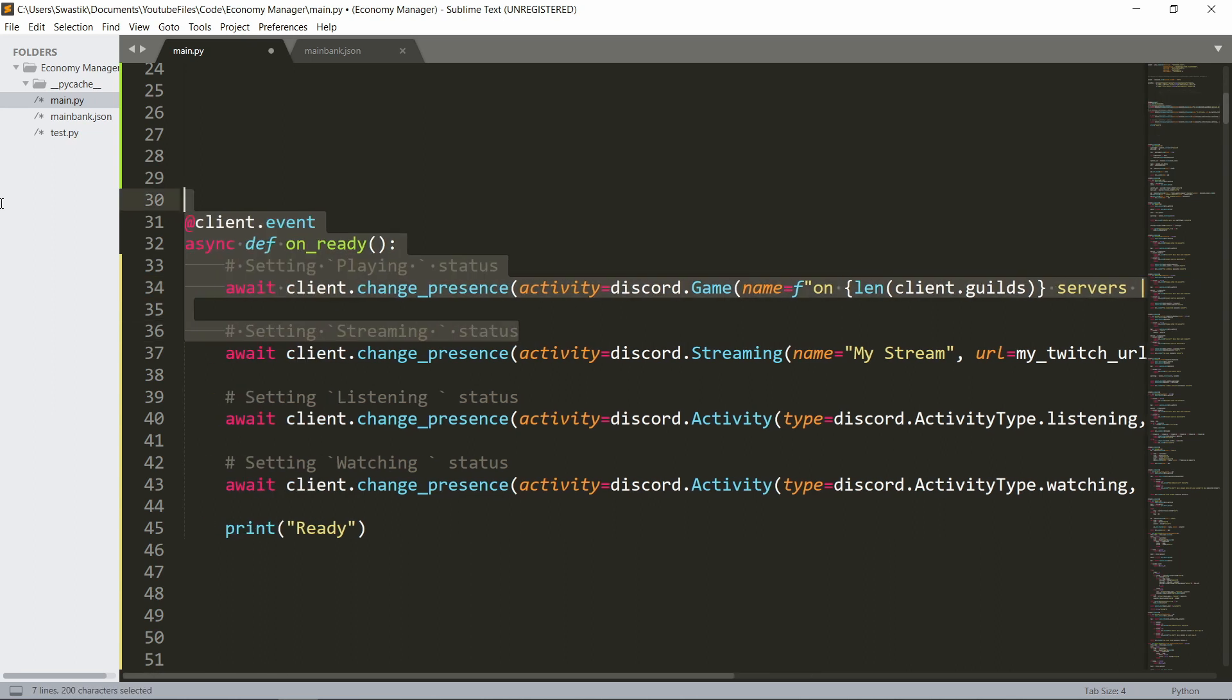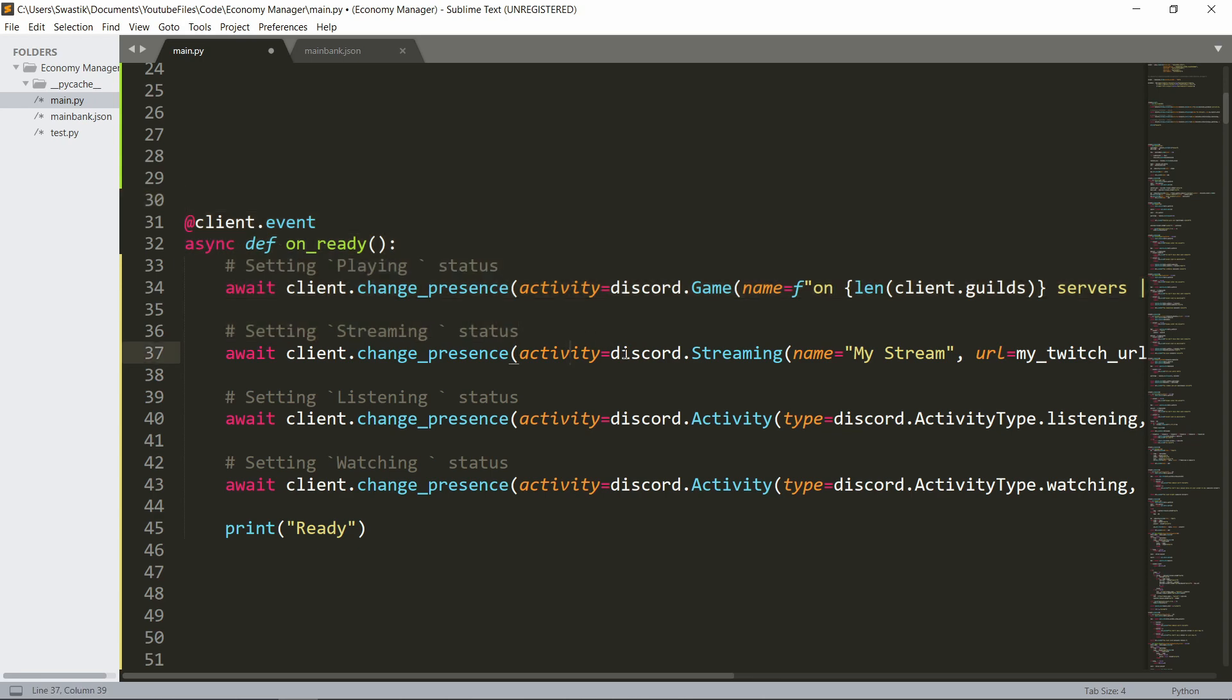Now the next one would be streaming. Now for streaming, it's simply await client.changePresence, Activity is discord.streaming and the name is my stream. So anything you'd want here and the URL would be a Twitch link or a YouTube link.